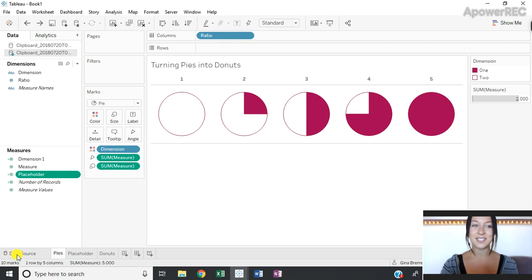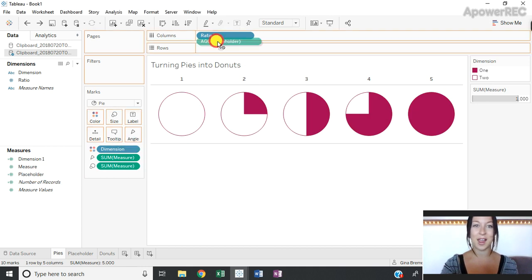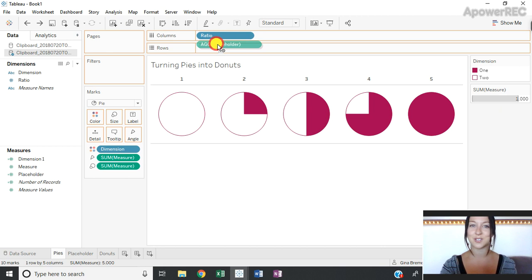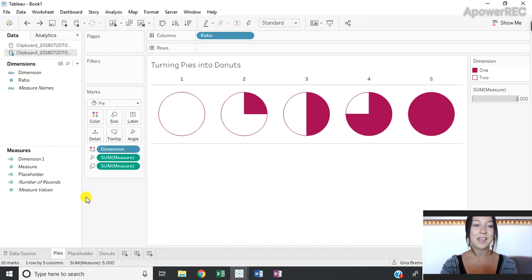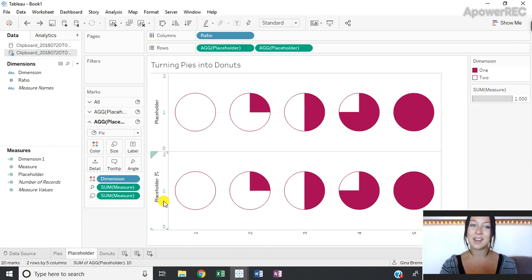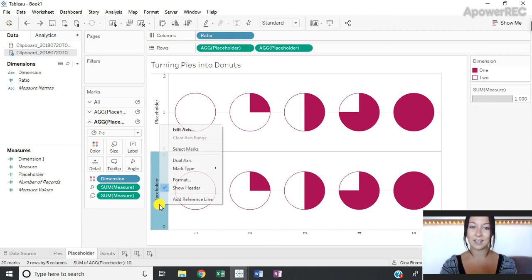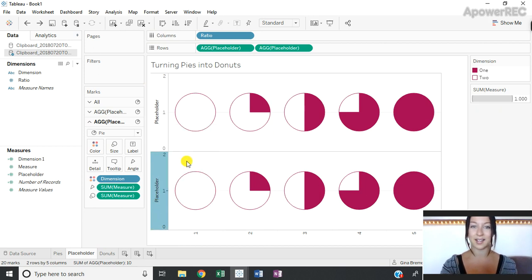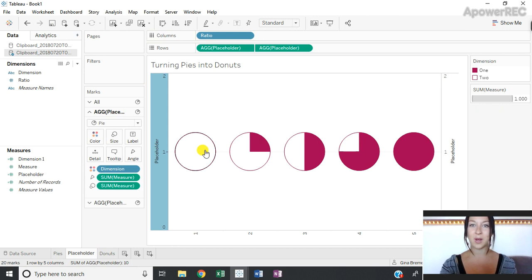Once the placeholder is created, I'm going to drag it out onto my row shelf and I'm going to do this twice until I have two rows of pie charts. Then I'm going to right-click on one of the placeholder axes and select dual axis to overlay one set of the pie charts on top of the other.